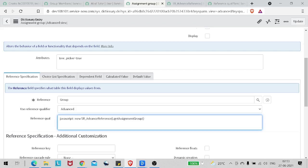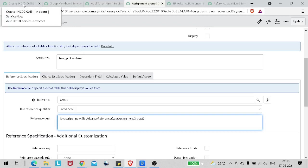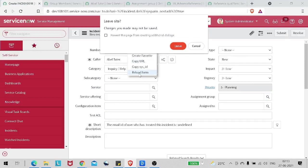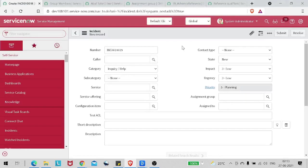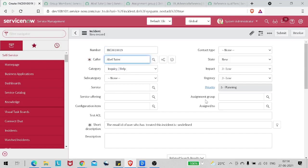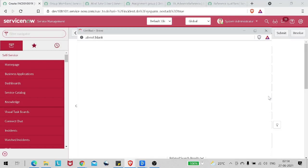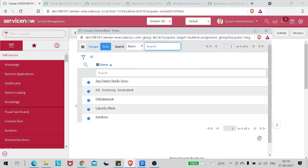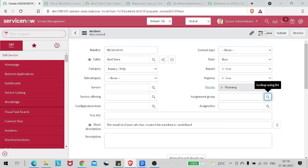Now as you can see on the screen, we have saved it out and called that script include with the advanced reference qualifier. We should get the filter with six groups. Let's go to the incident form again, reload it, and now we should not see all 42 groups - we should see only those groups for which Abel Tuter is part of. I'll go to caller again, select Abel Tuter, and if I now click on assignment group - boom! It's showing only those groups for which Abel Tuter is part of.